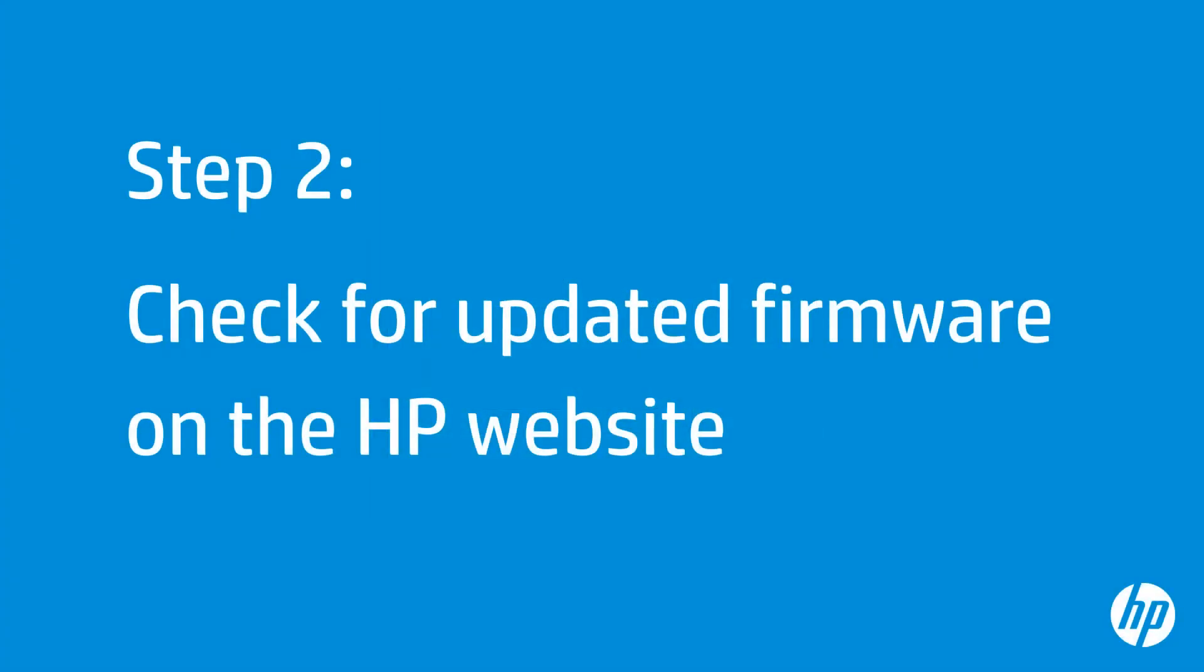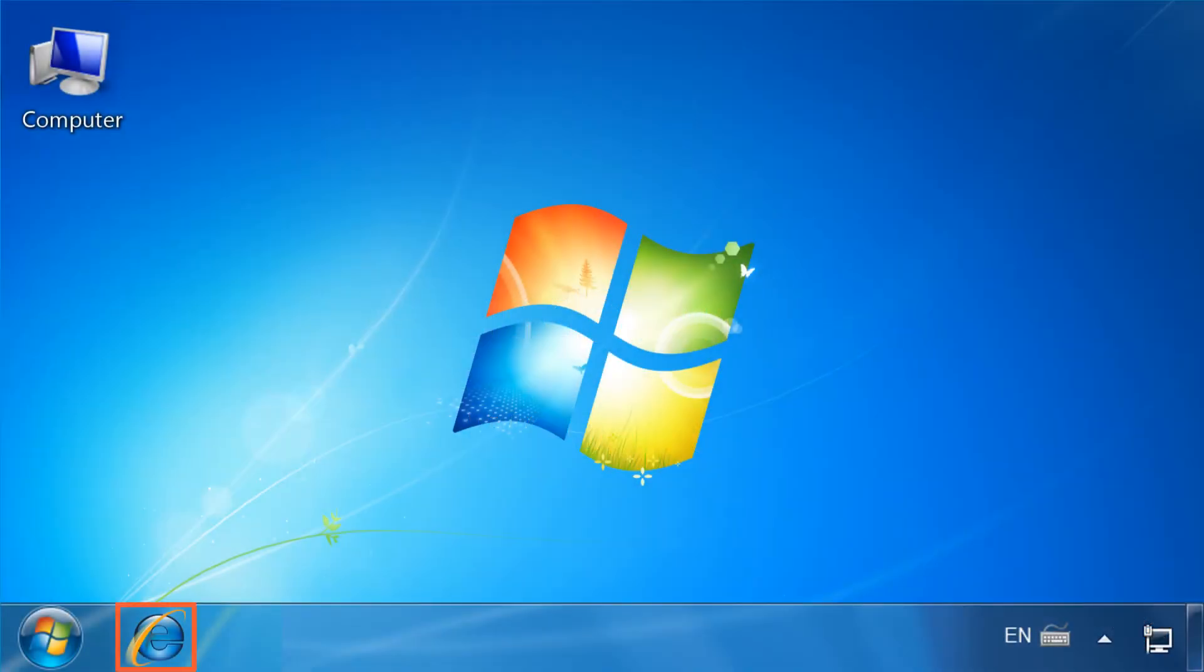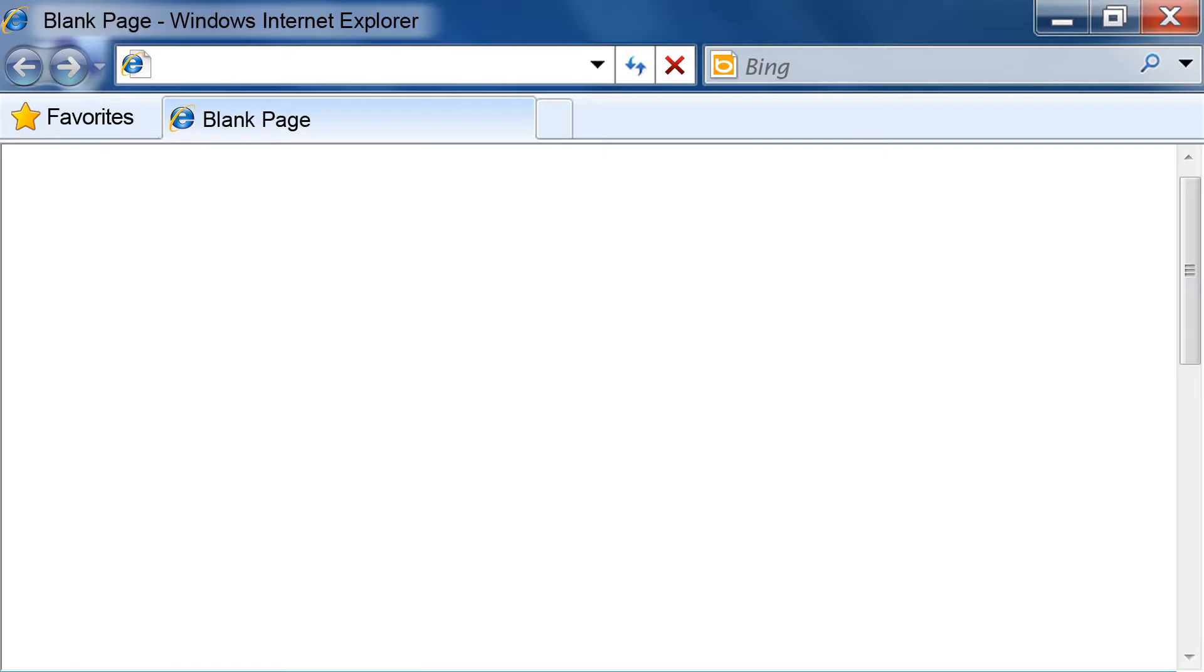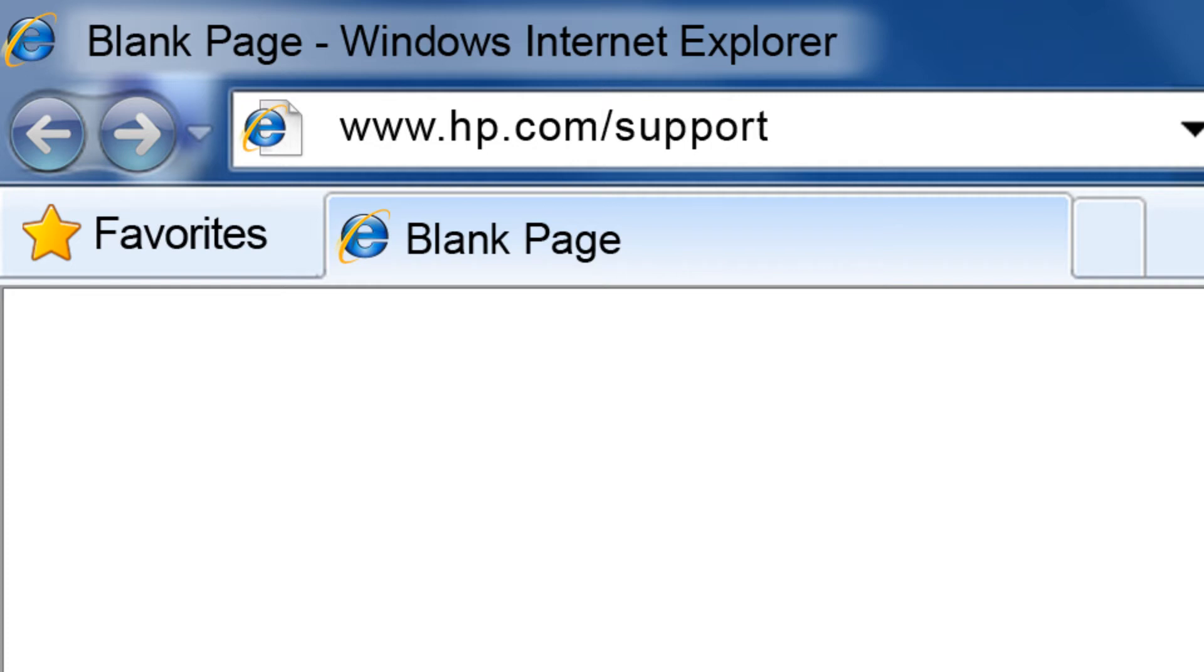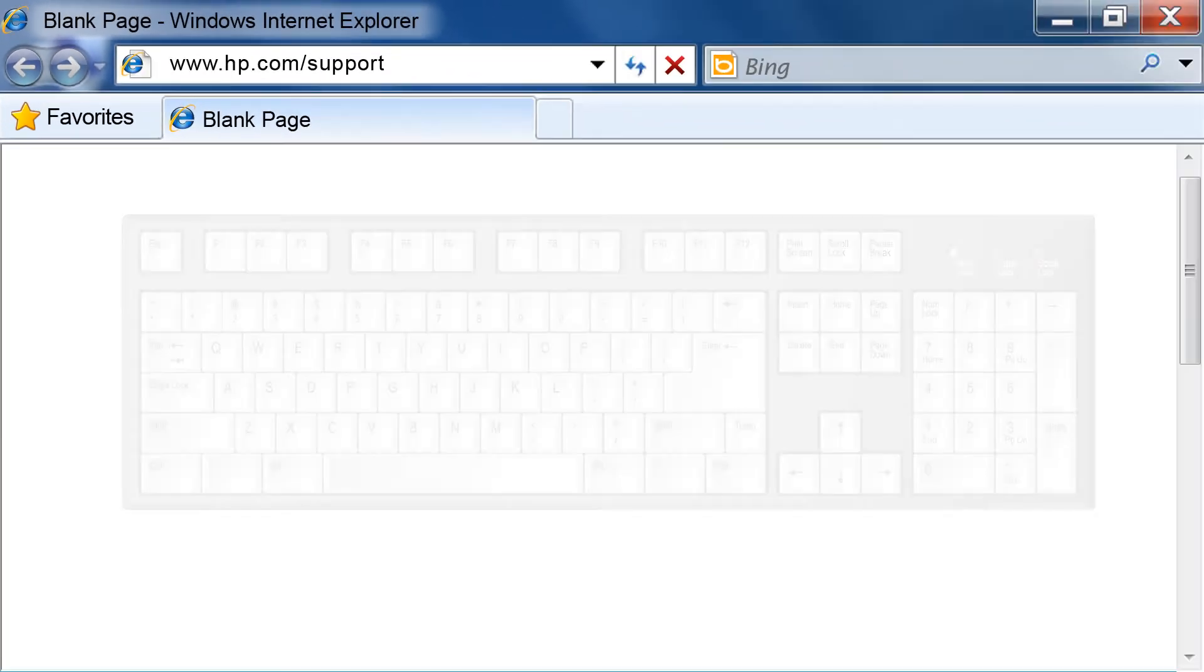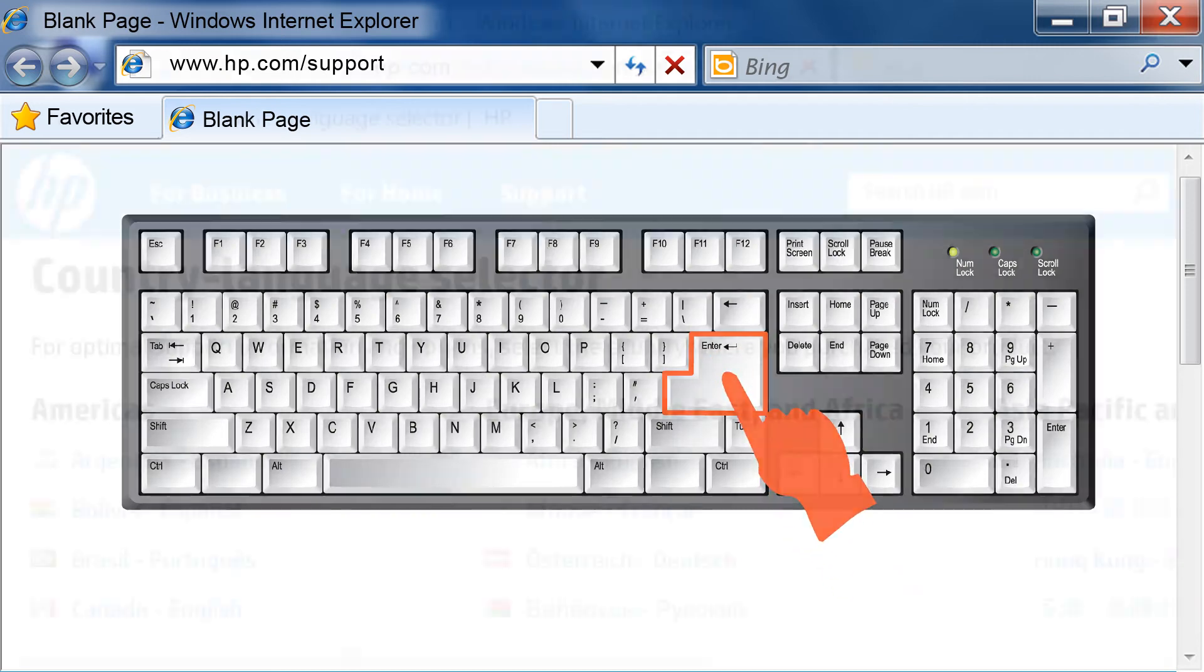Next, go to HP's website to see if there is updated firmware for your printer. On your computer, open the web browser of your choice. Type www.hp.com/support into the browser's address bar, and then press Enter on your keyboard.